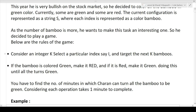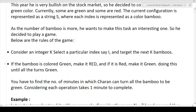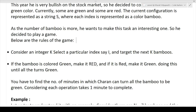If the bamboo is colored green, make it red; if it is red, make it green. Keep doing this until all turn green. So in summary: you pick K bamboos at a time, swap their colors — red becomes green and green becomes red — and continue this process until all N bamboos are green.